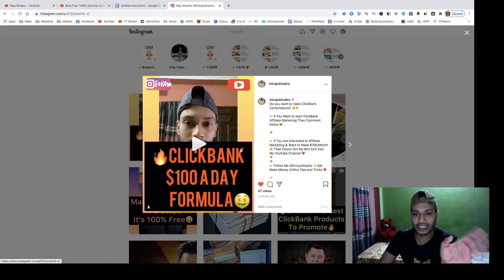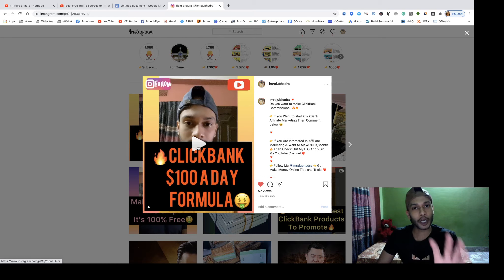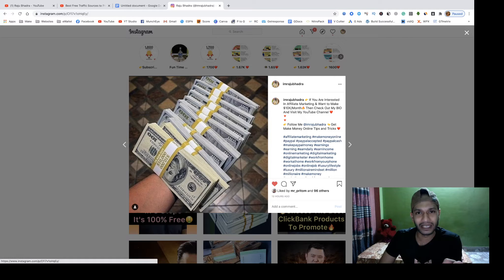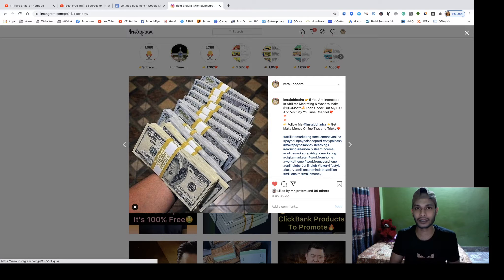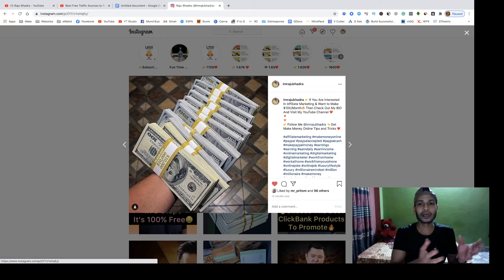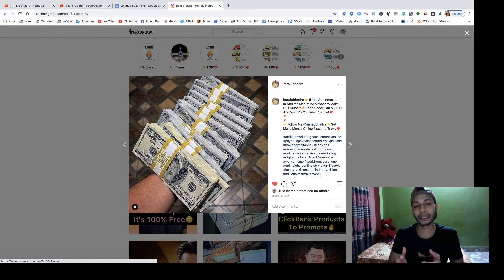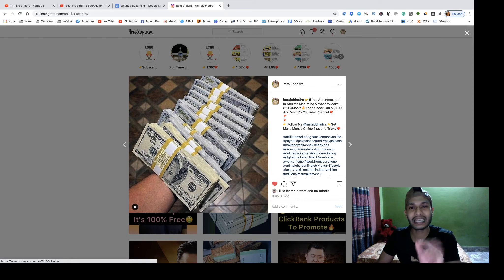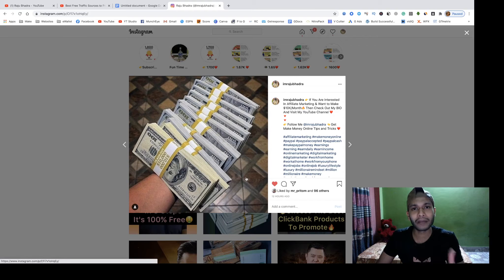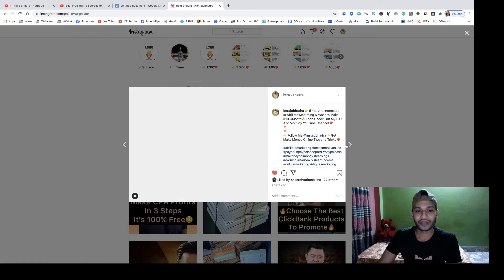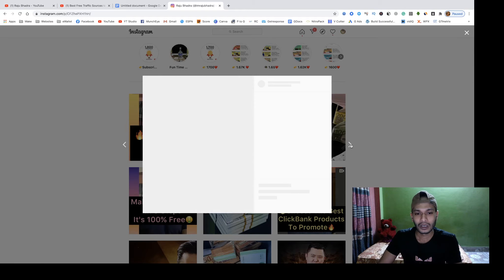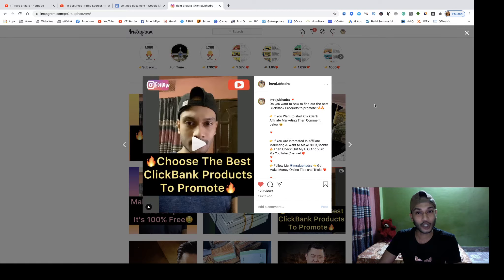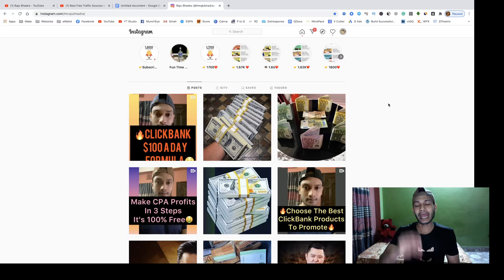After choosing your targeted niche, you have to set up your bio — that's the first key step. I promote make money related methods, so my profile reflects that. You can see here: my name, my profession as a digital marketer, blogger, and YouTube influencer, my blog site, and my YouTube channel link. Inside the bio link you can put your affiliate link, website link, or YouTube channel link — it's dependent on you.